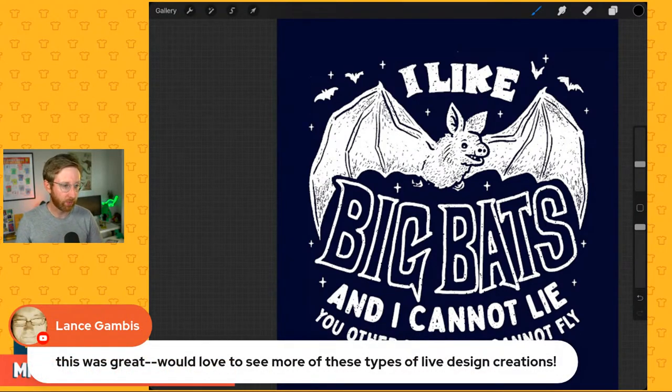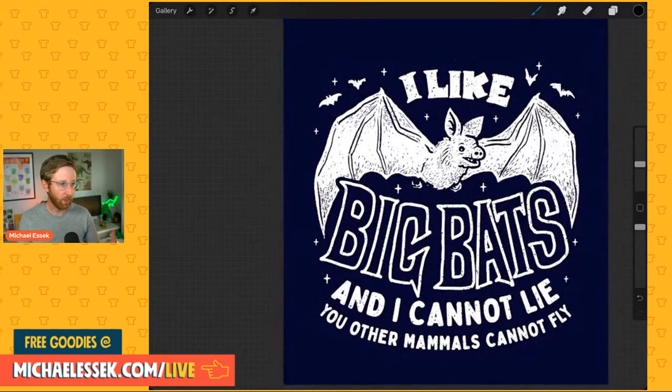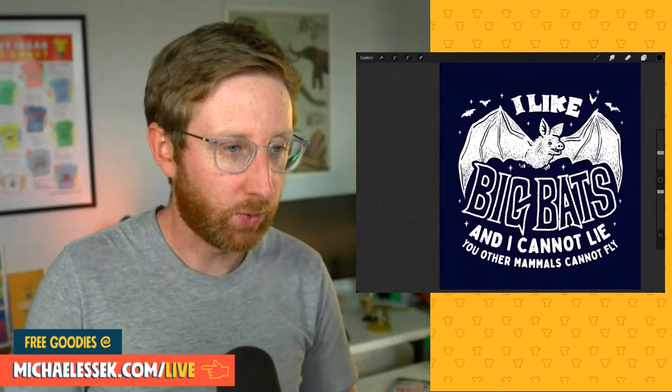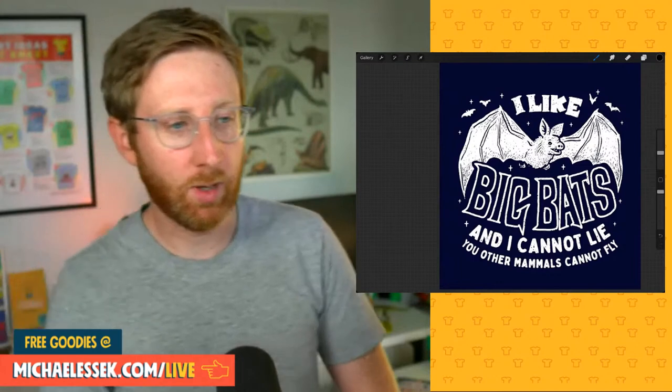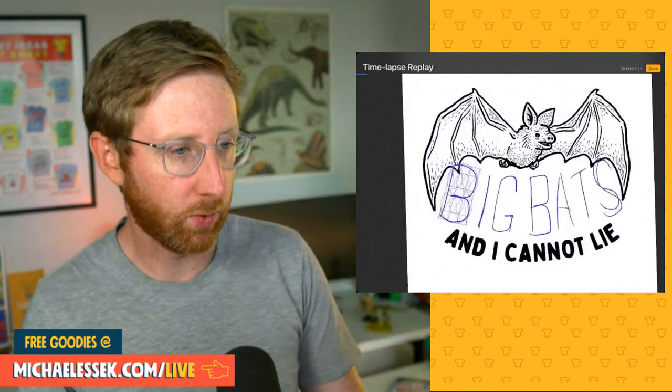Lance says this was great — would love to see more of these live design creations. Thank you! Olivia says another awesome live, Amira says very informative. Jonette came up with 'and you are the bats can't deny' — nice! I prefer 'you other mammals cannot fly' but still good. Hope you enjoyed today. I will post this to Instagram — I might tidy it up a little bit. Sign up at michaelessic.com/live to get tips and tricks from me every Tuesday by email.